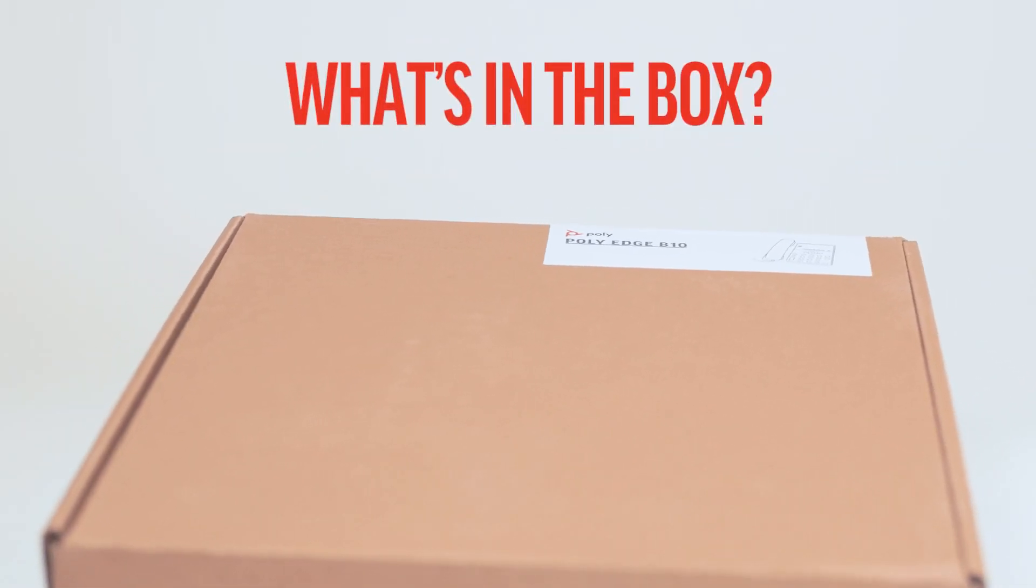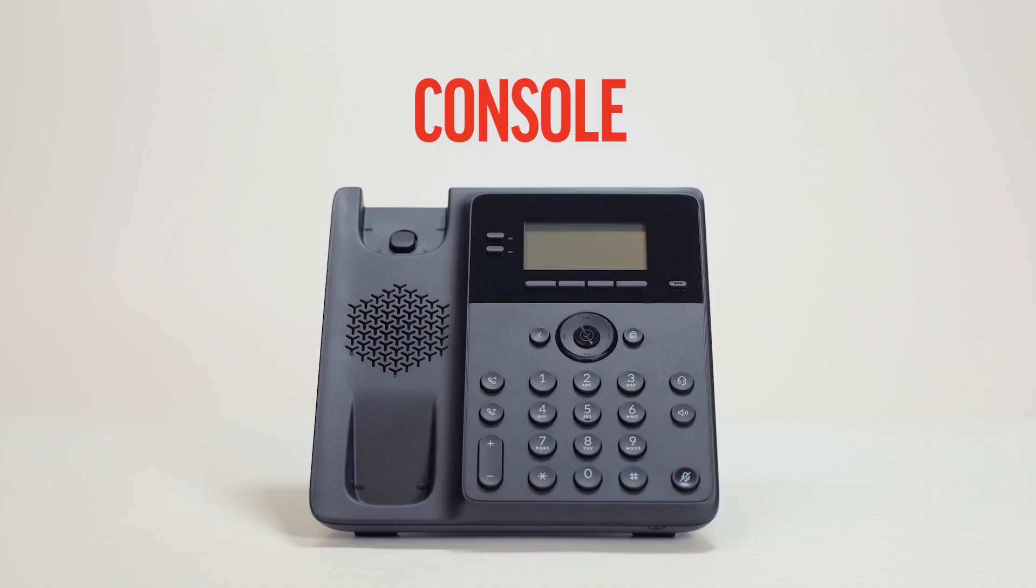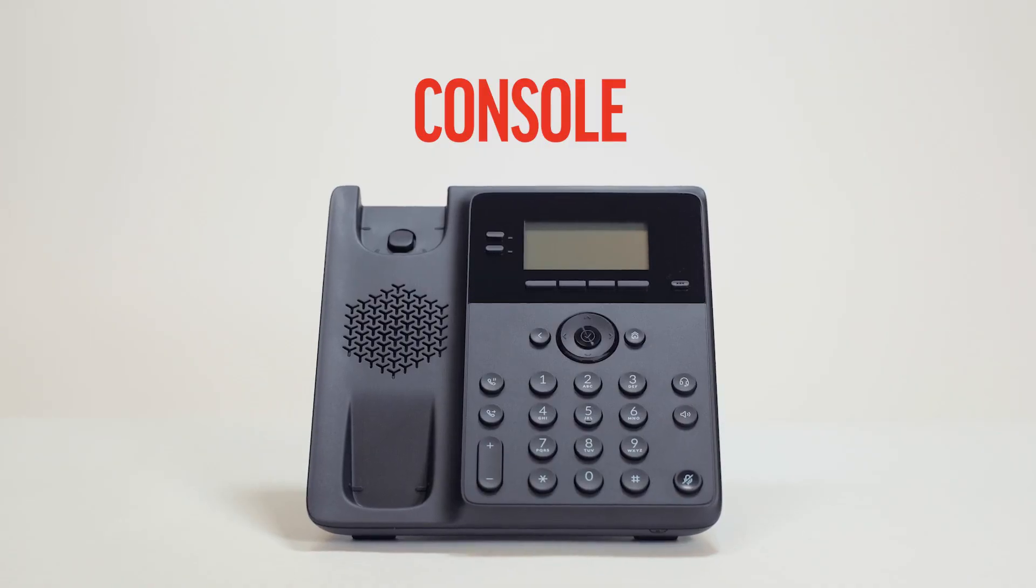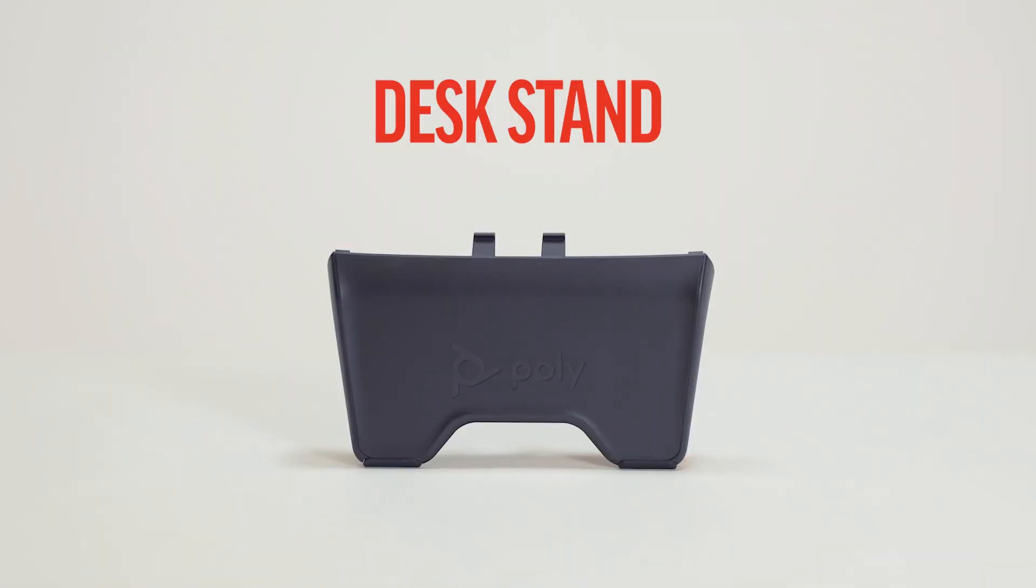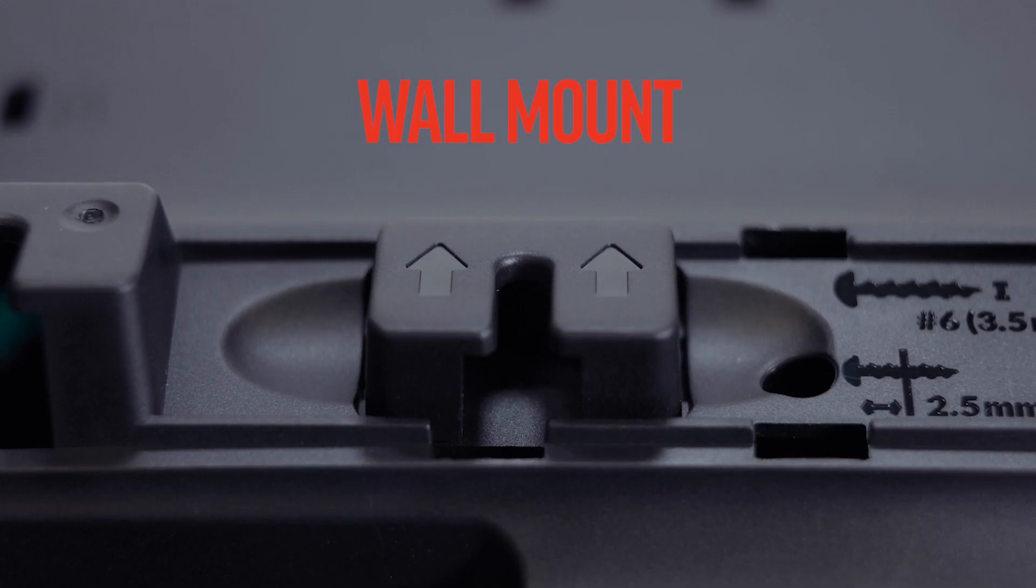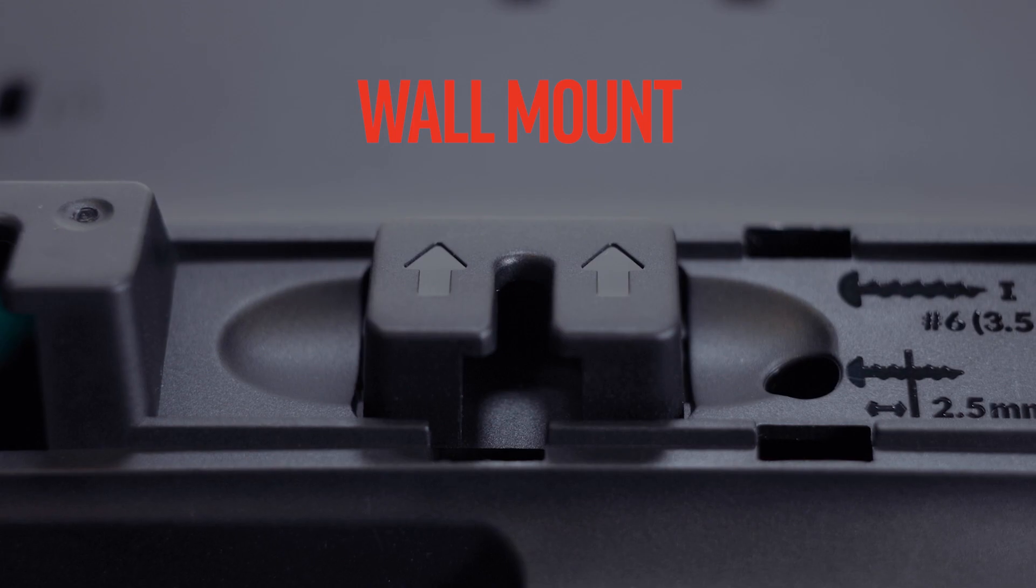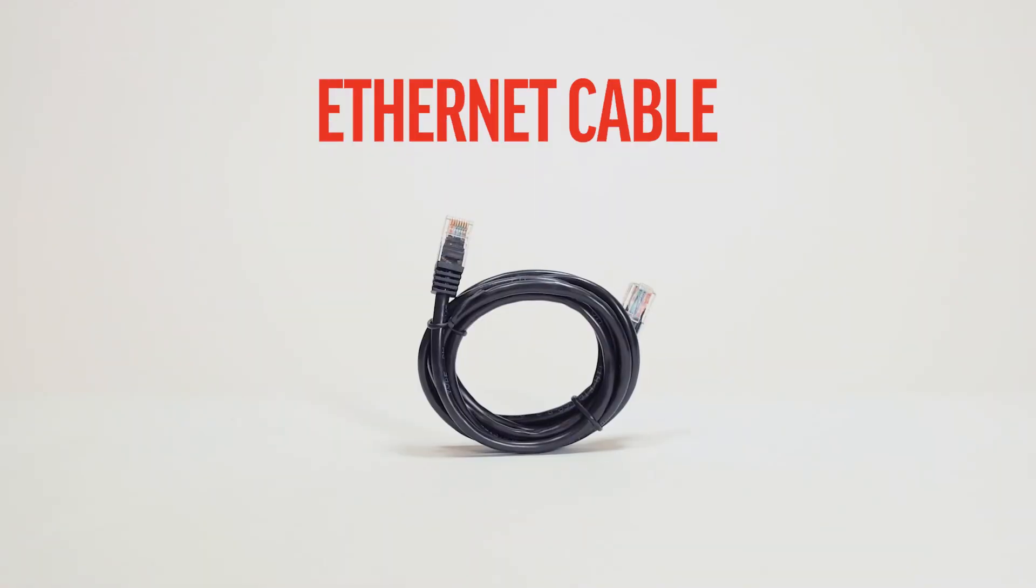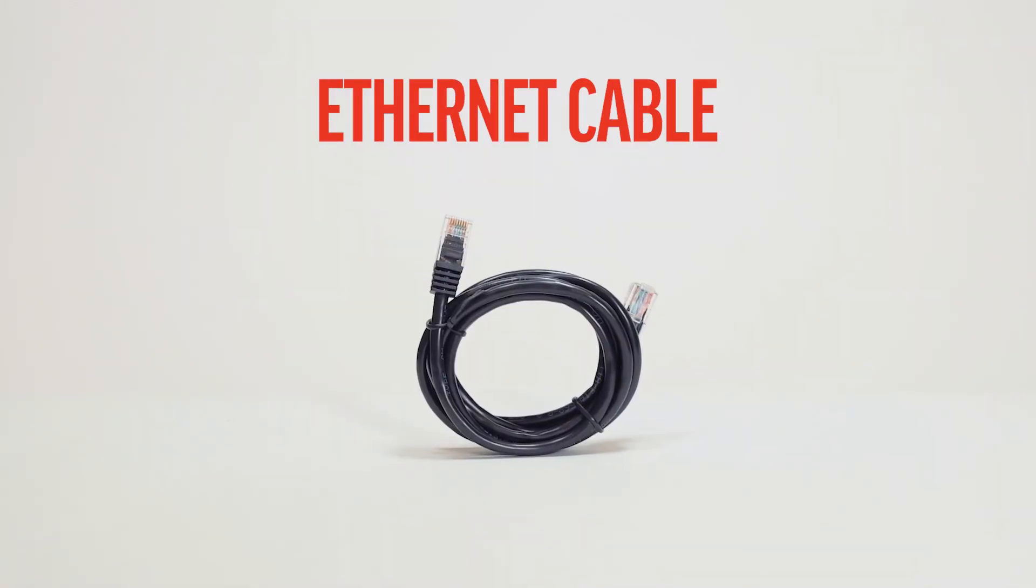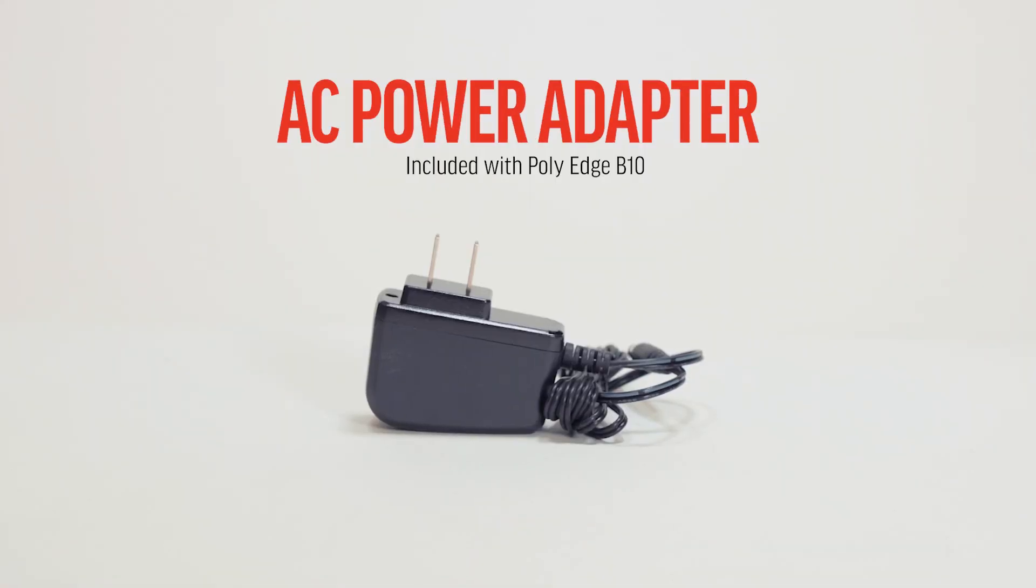Included in the box with the PolyEdge B-Series is the console, handset, desk stand, wall mount, handset cord, ethernet cable, and an AC power adapter.